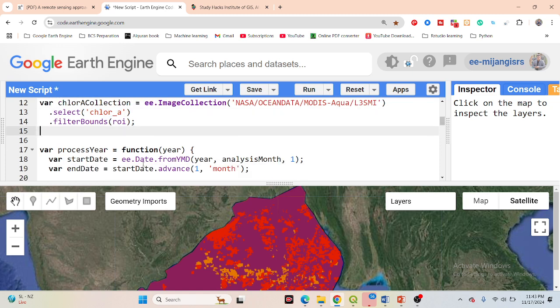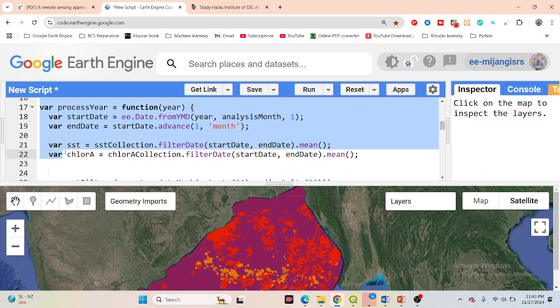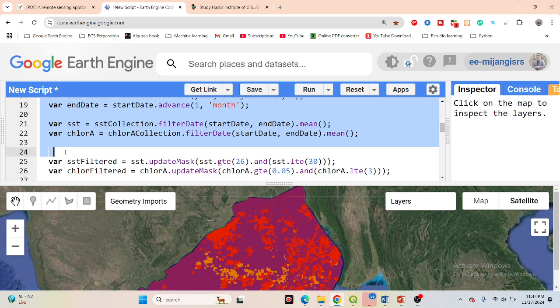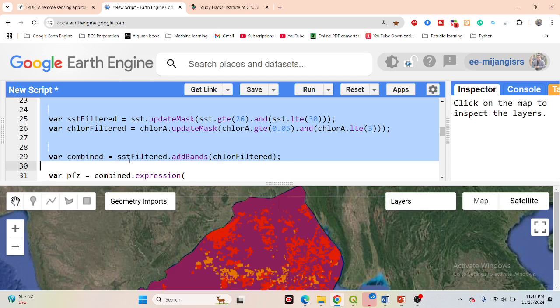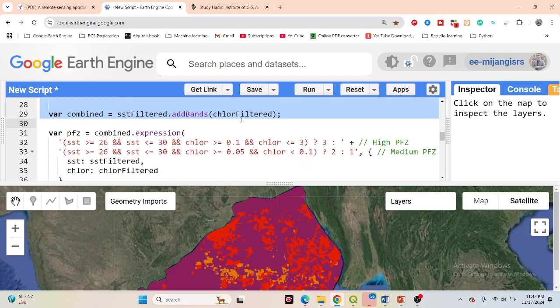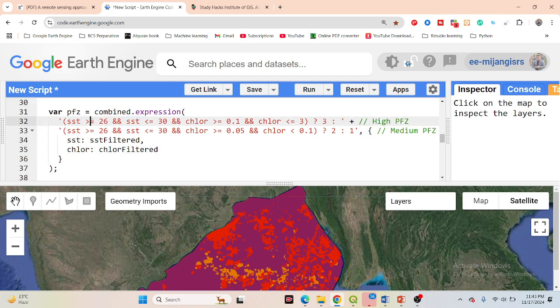I create a function to calculate one month of chlorophyll and sea surface temperature data per year, averaging them. Then I set conditions to classify the zones: for the high potential zone, I set sea surface temperature greater than or equal to 26°C and less than or equal to 30°C, along with chlorophyll greater than or equal to 0.1 and less than or equal to 3. Other ranges are classified as medium or low potential zones.